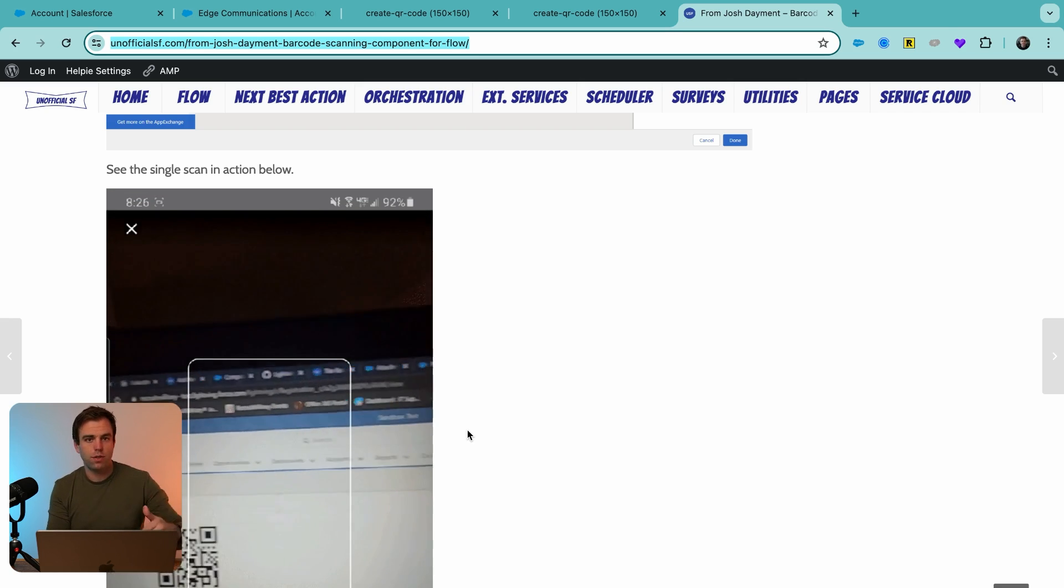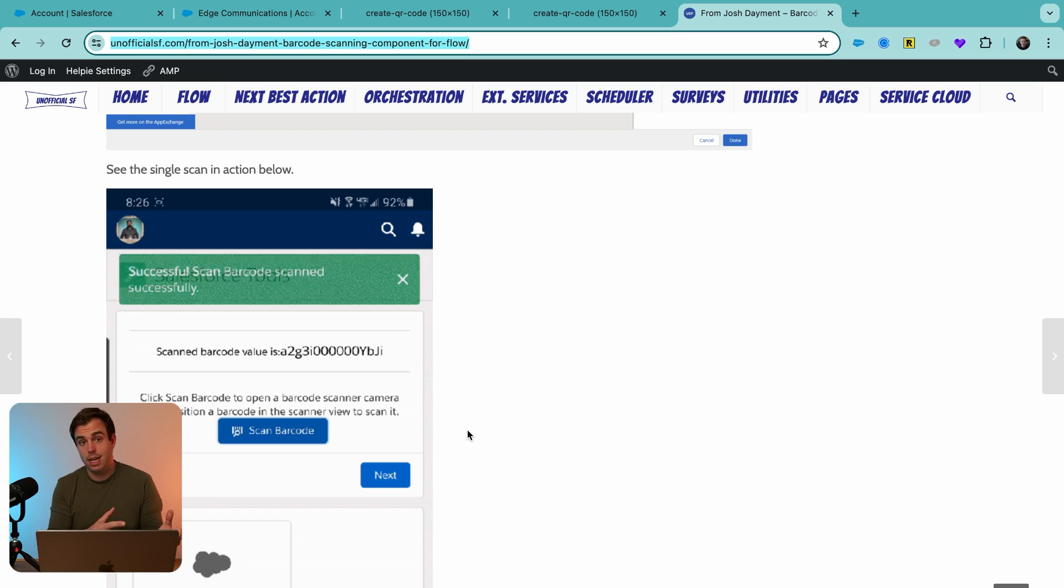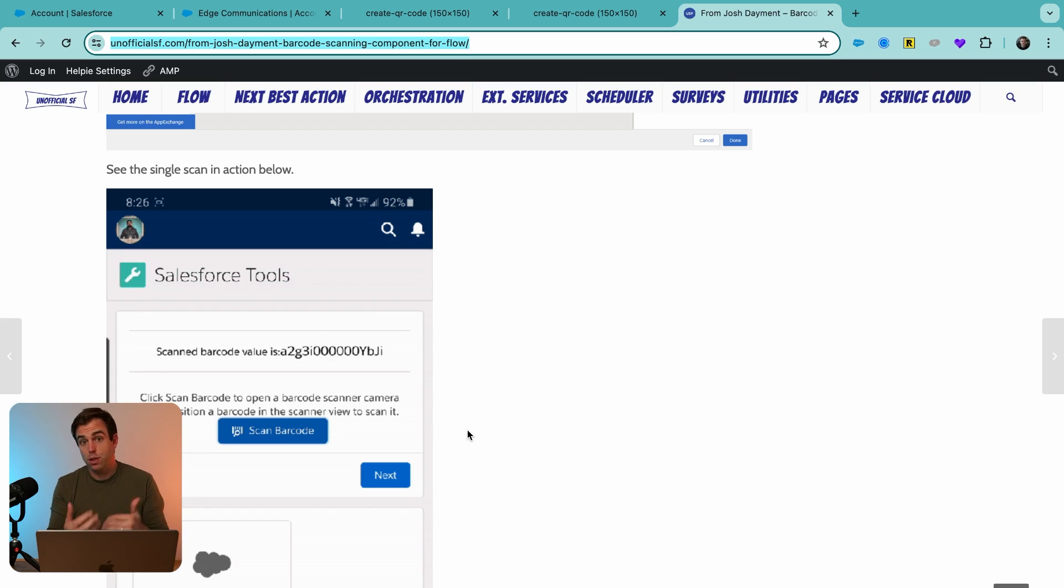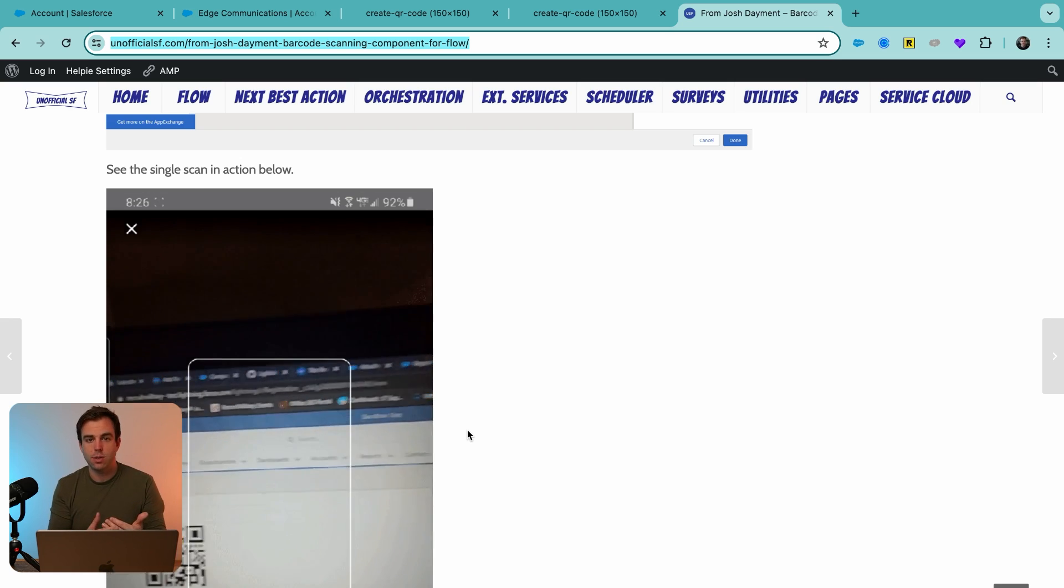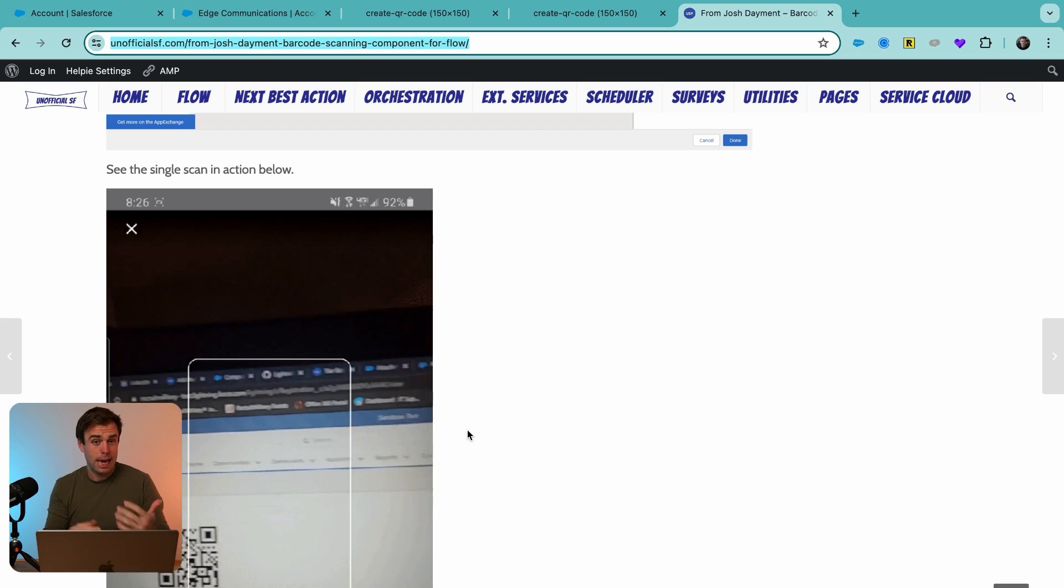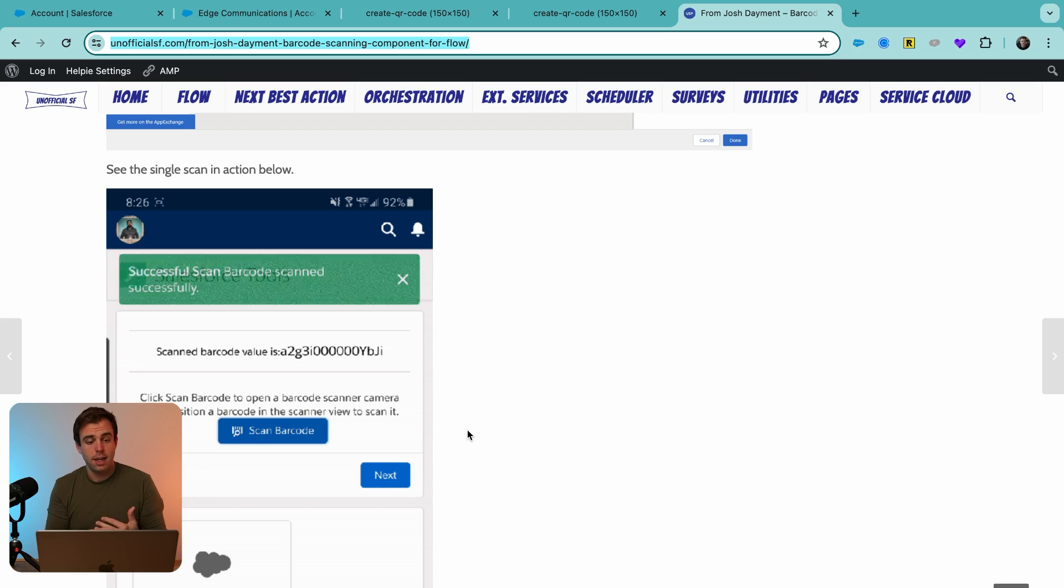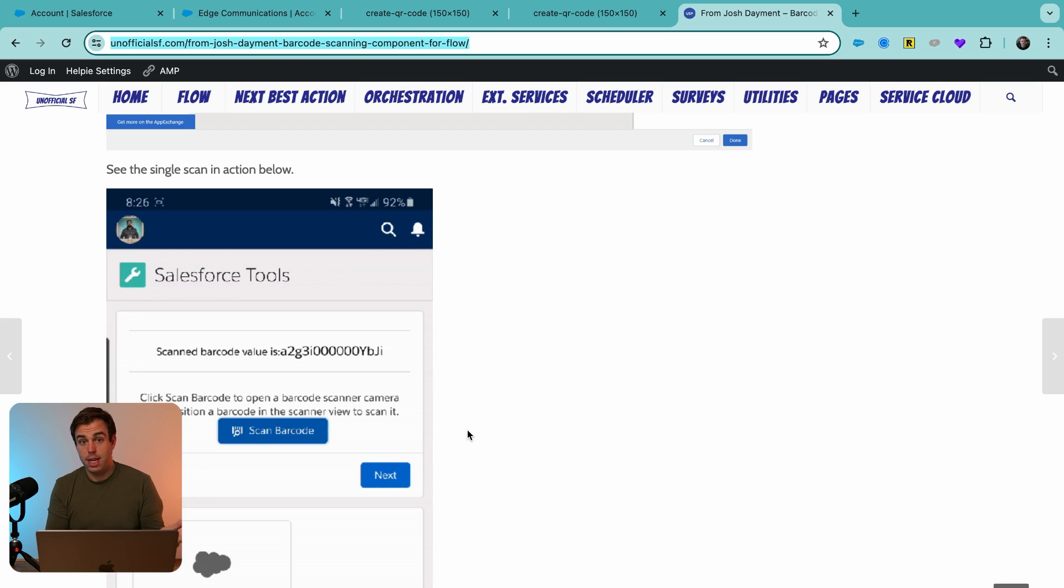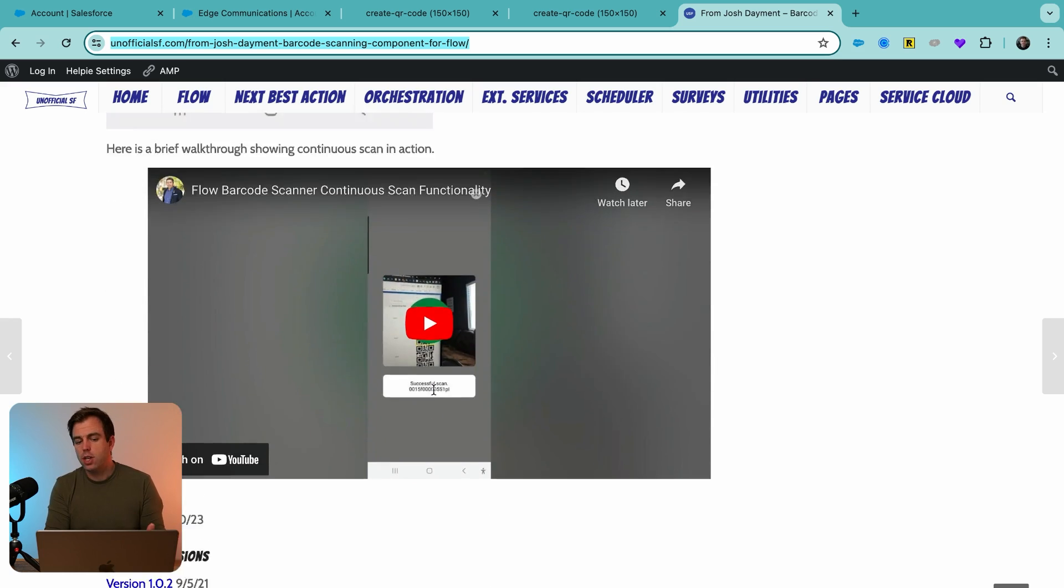If it's a Salesforce campaign, we can then update a campaign member status or something along those lines. We have a lot of different videos on flow and building out logic that I recommend you take a look at on YouTube. But let me show you how this works.